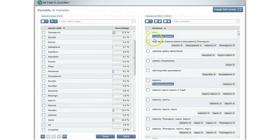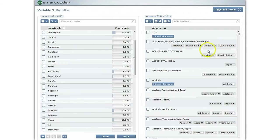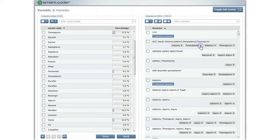All codes that are assigned to a particular answer are displayed right below the respective answer. If you do not agree with a particular code assignment, you can remove it with a simple click.